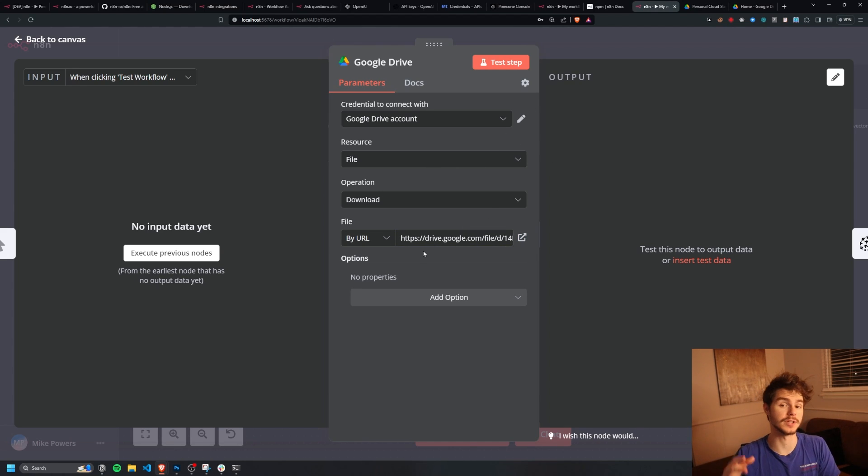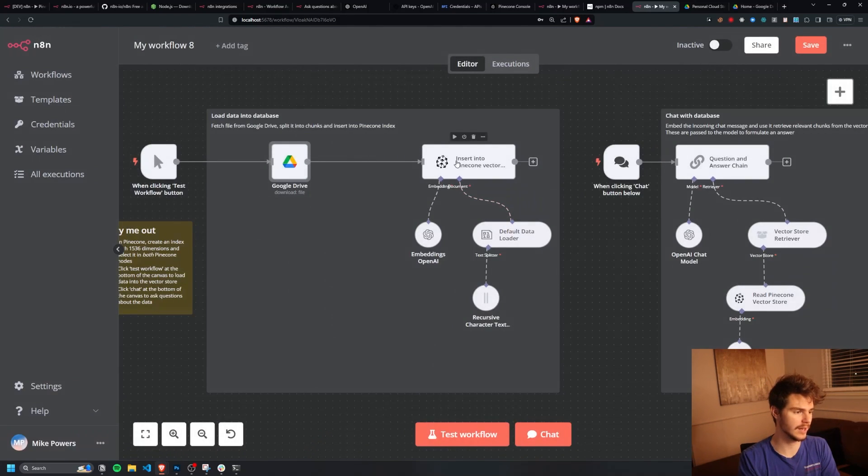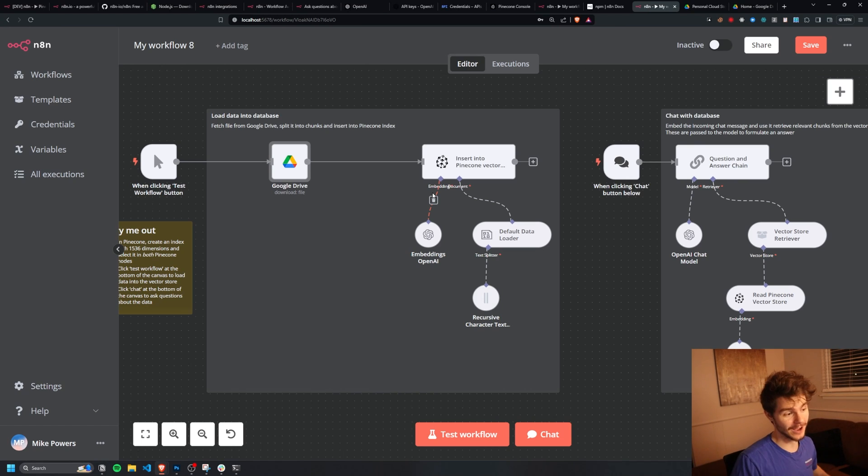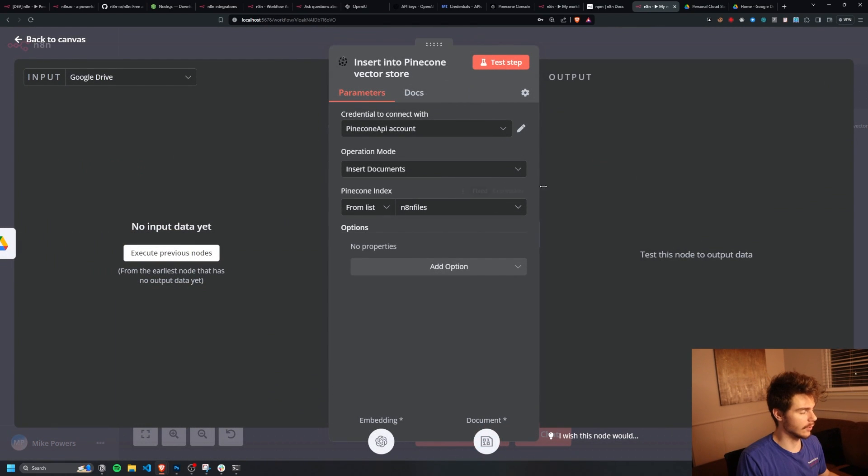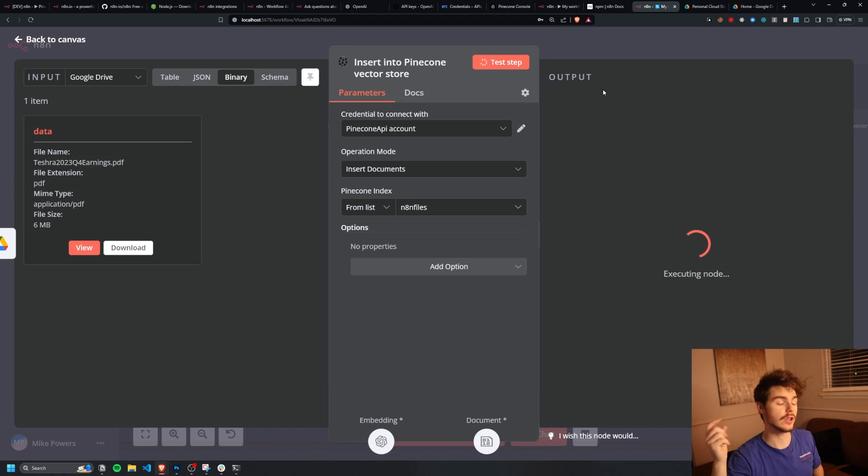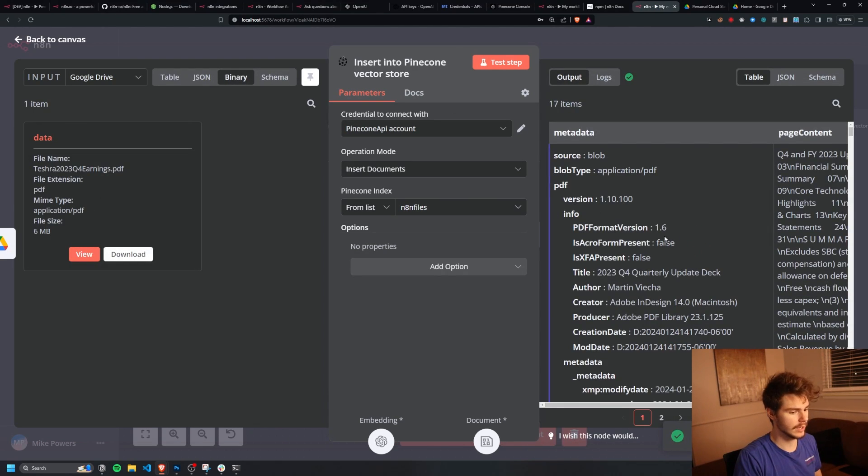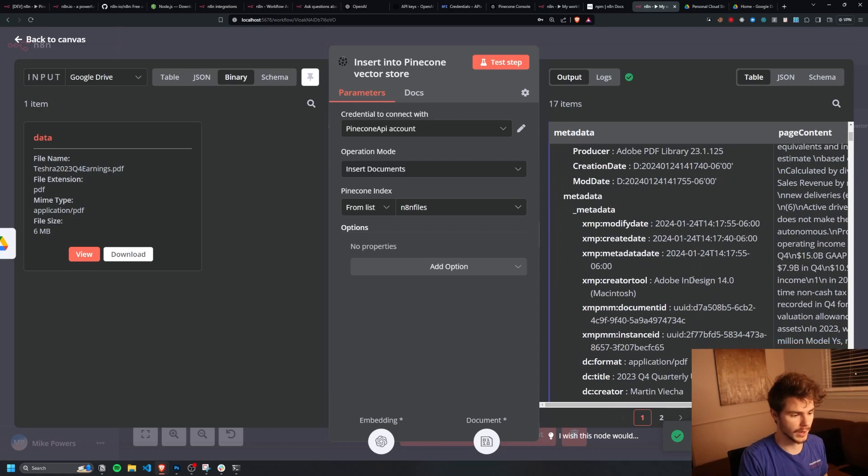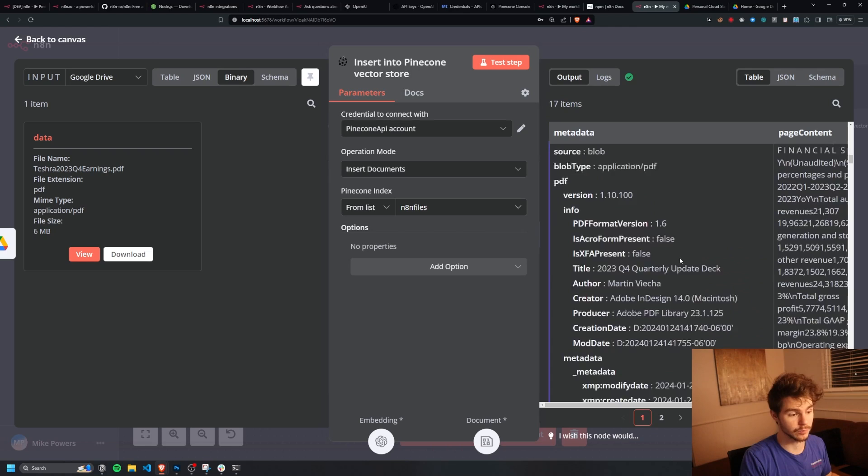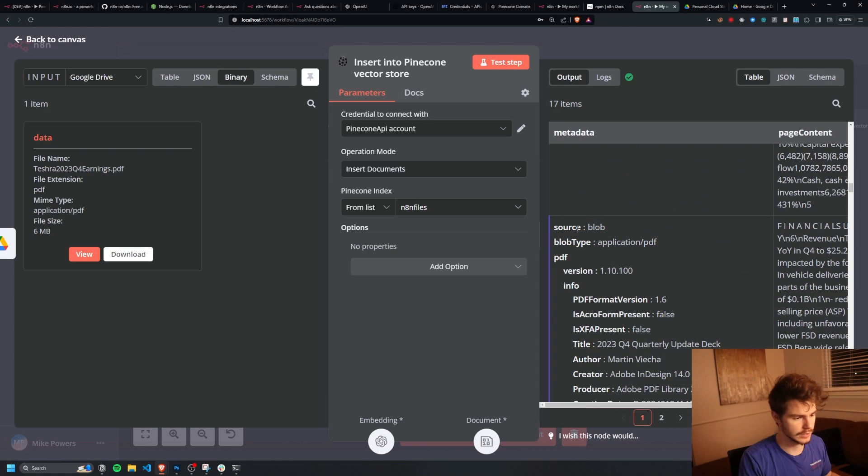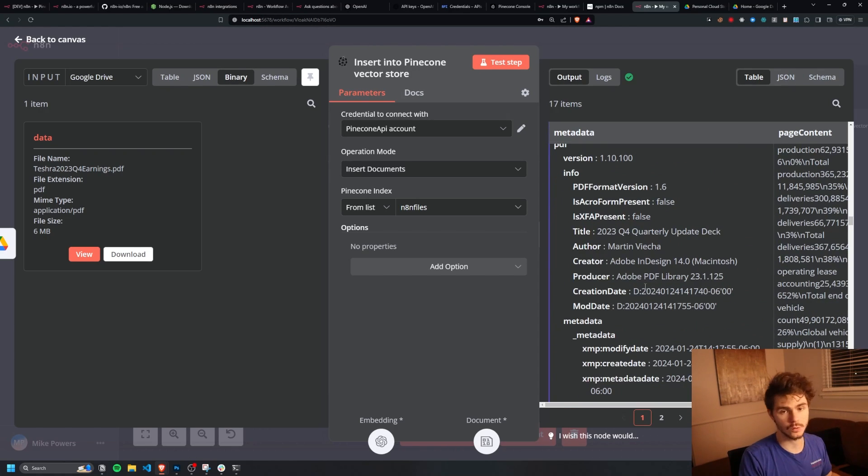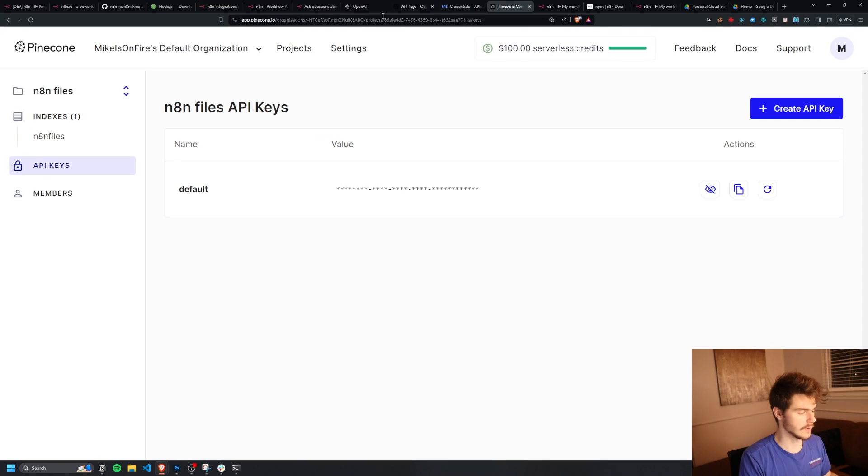And then this will be put inside of our Pinecone vector here, which then will allow us to chat with that document. I'll just click into the Pinecone node here and I'll test this step out. And what it will do is it'll execute the Google Drive node. It'll download the data right here, and then it will send it over to our Pinecone instance. And we'll get this node executed successfully with this information here about how it's broken down our Tesla PDF and put it into different little pieces here, which will allow us to easily query this PDF much better than if we were using any other kind of data storage solution.